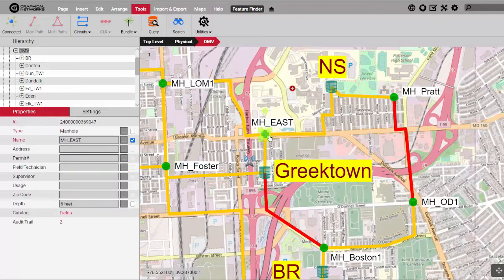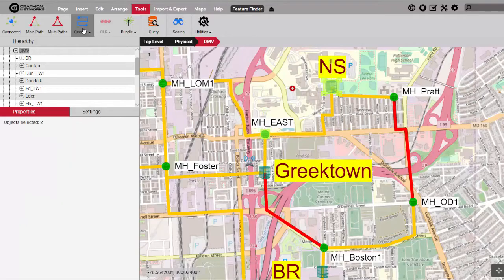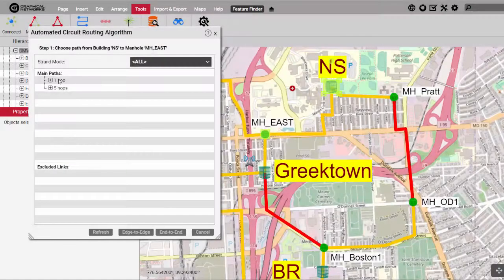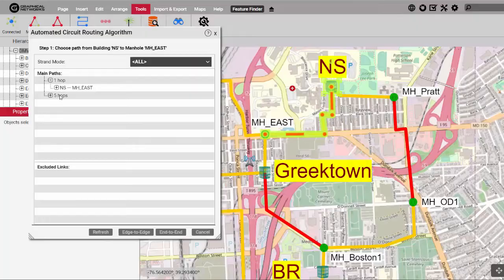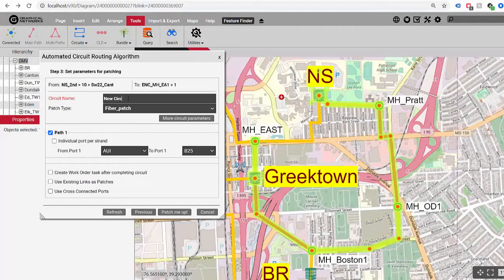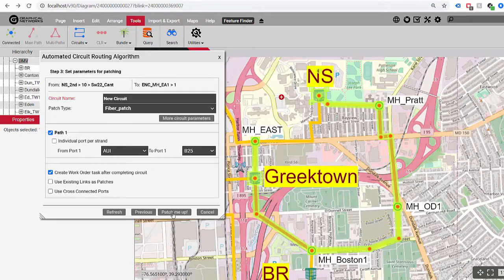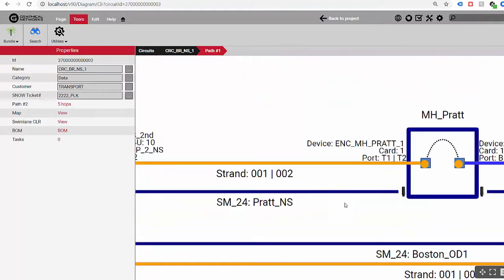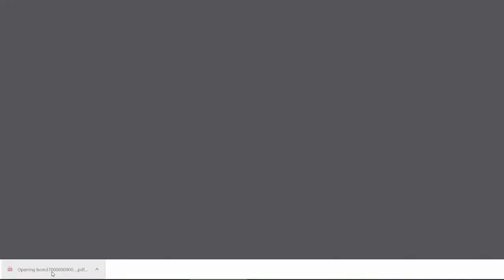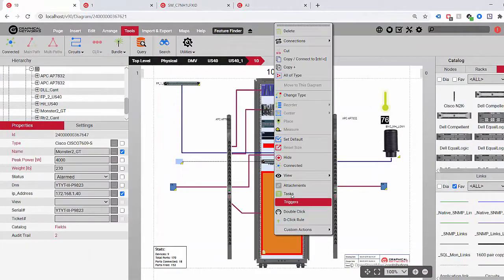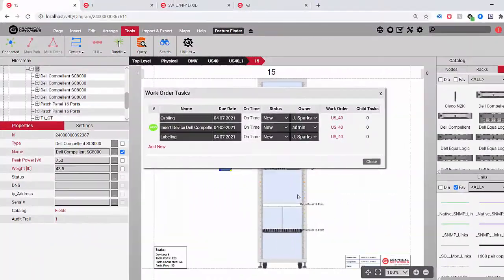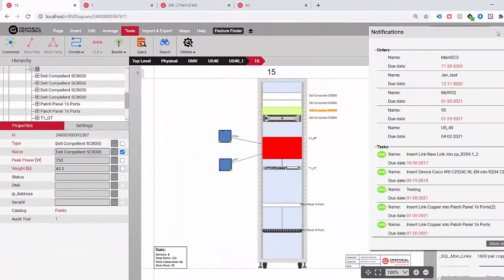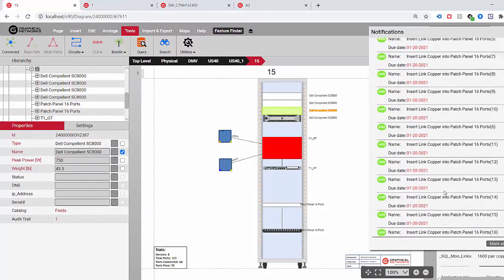Circuits can be planned according to existing and planned continuity, strand availability and mode, shortest route, redundancy, and diversity using our automated circuit layout algorithm. Trace them using circuit layout records extending through both the inside and outside plant. Create bills of materials for your circuits or assign tasks using our work order management system for peace of mind over the planning and change control process.